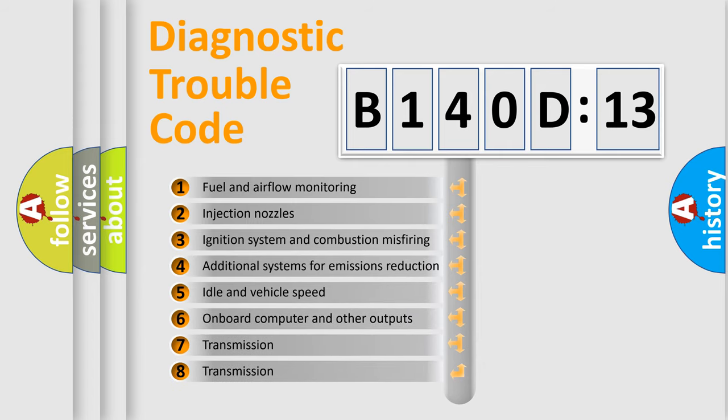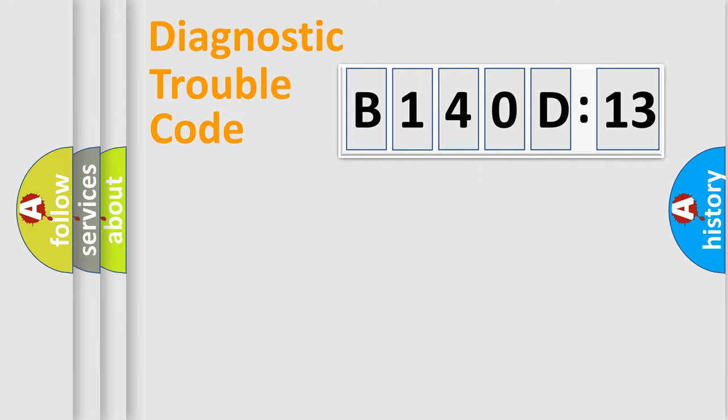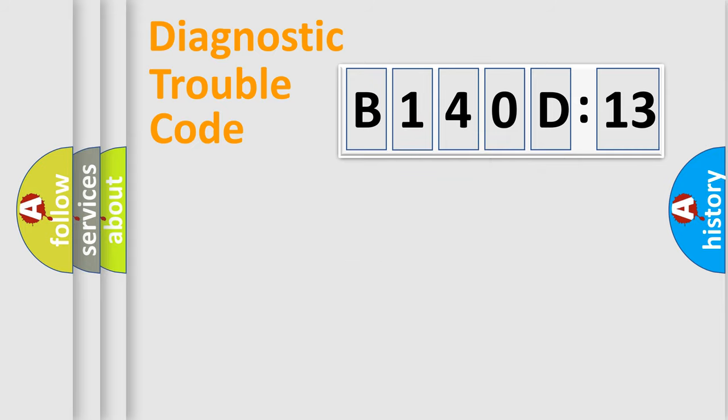The third character specifies a subset of errors. The distribution shown is valid only for the standardized DTC code. Only the last two characters define the specific fault of the group.